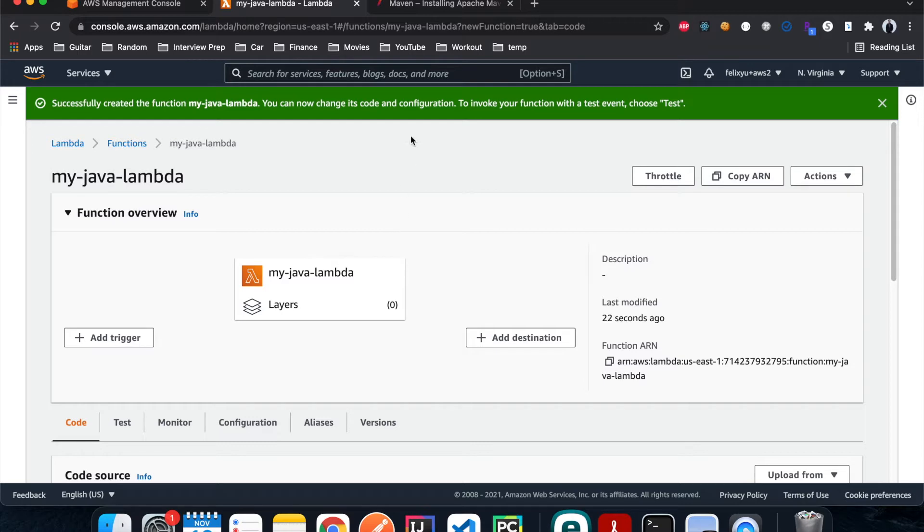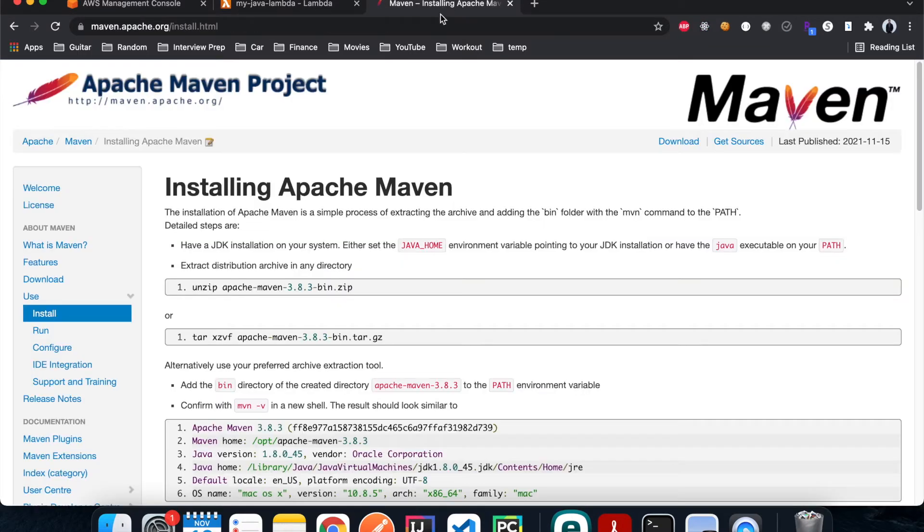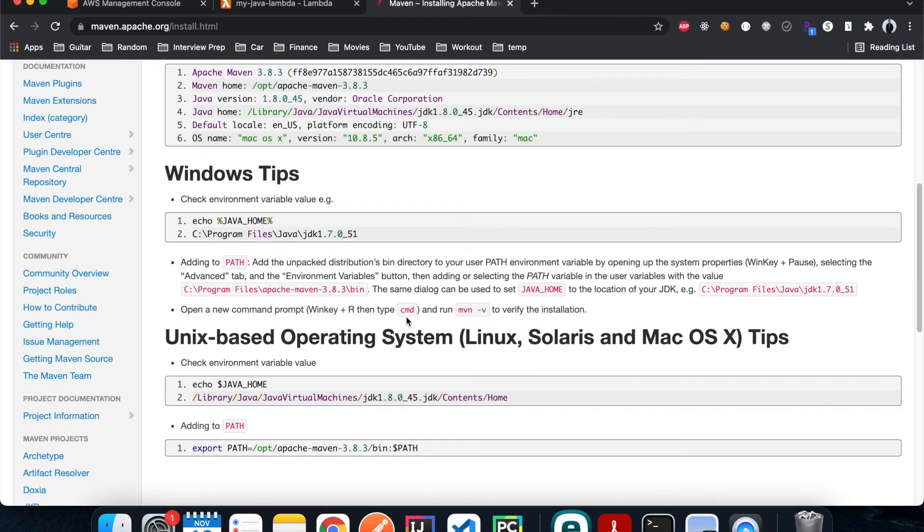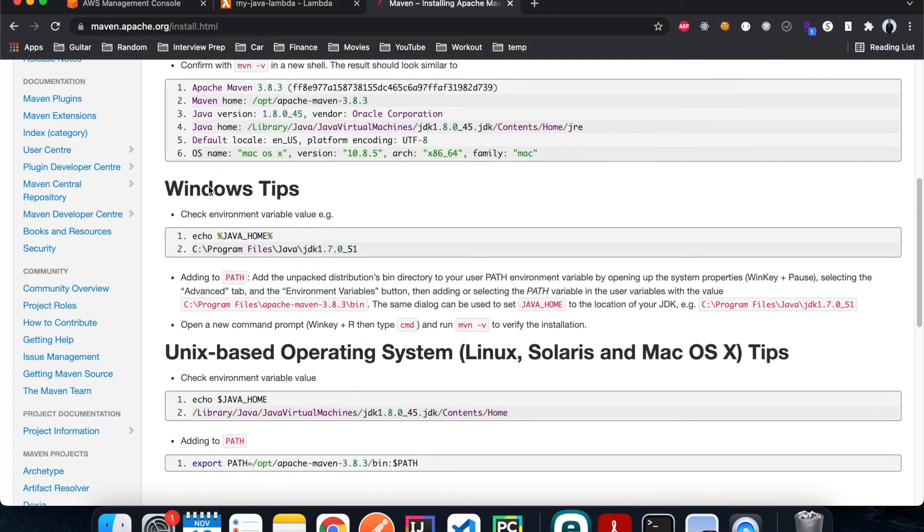And then the other thing is that you need to install Maven in your machine as well. For Mac users you can just do something like brew install Maven, that's pretty simple. But for Windows users you can follow the instruction on this page.